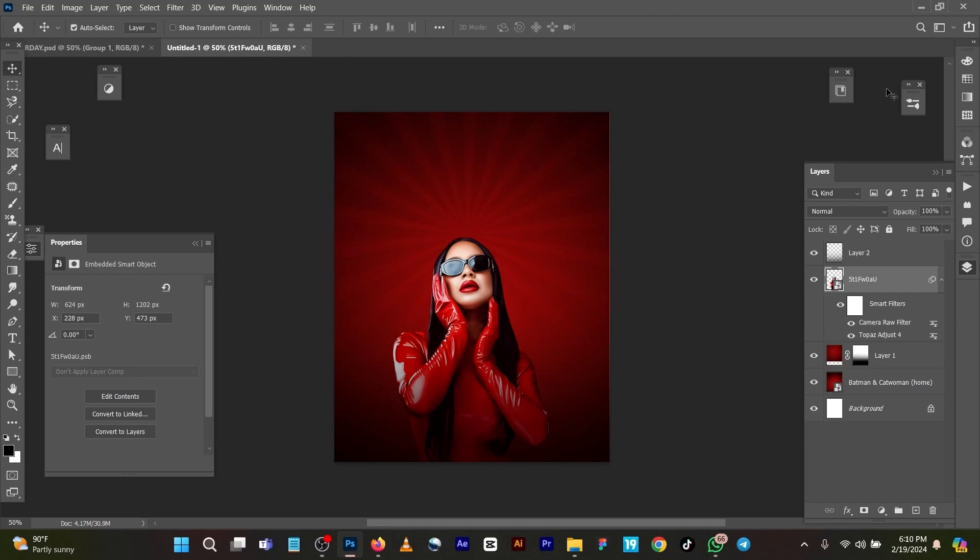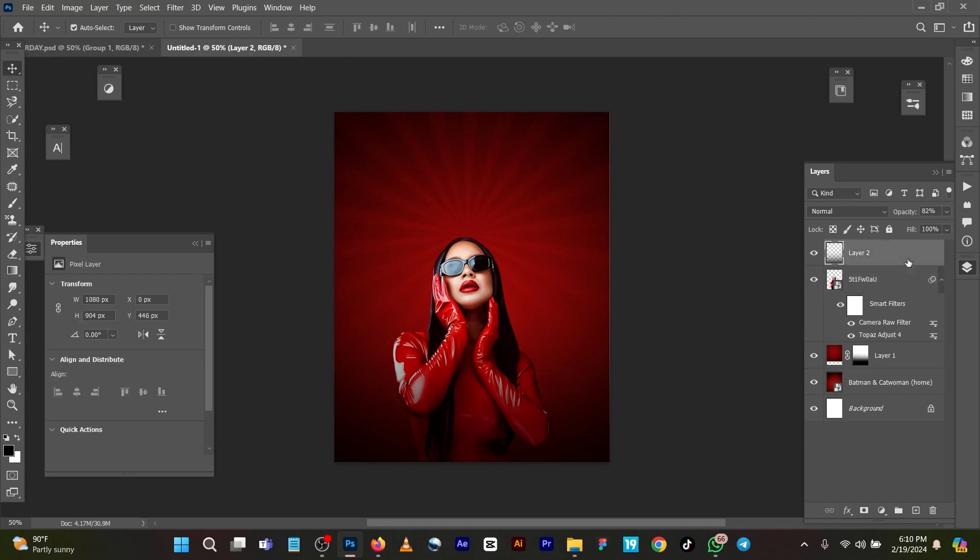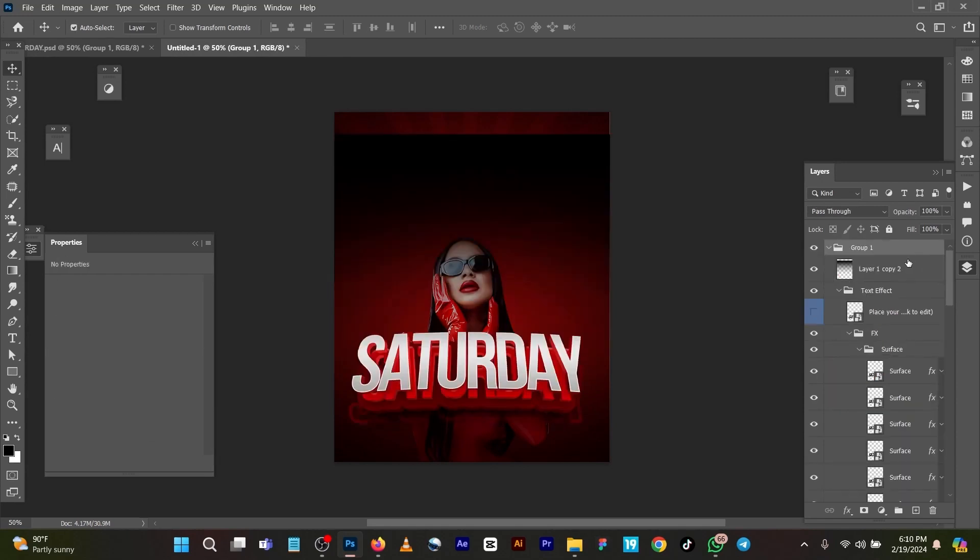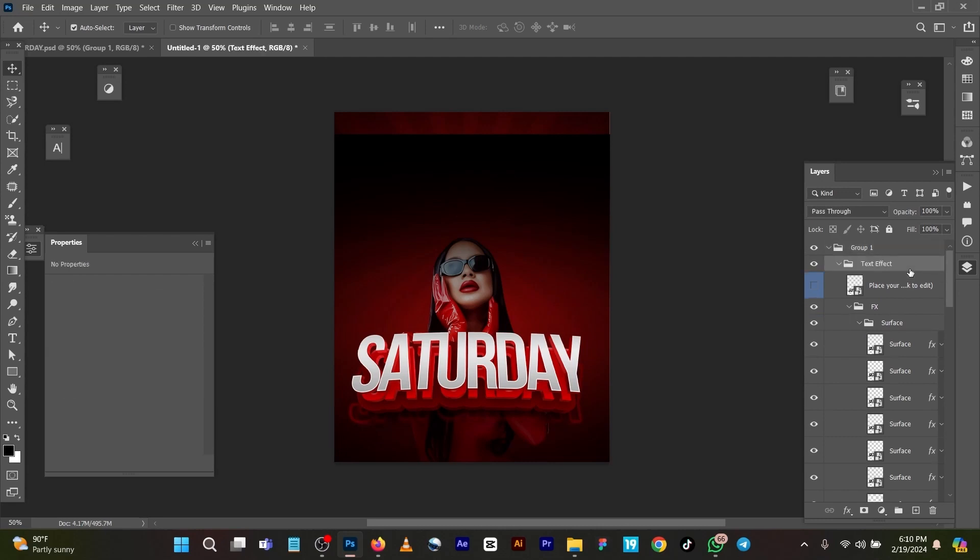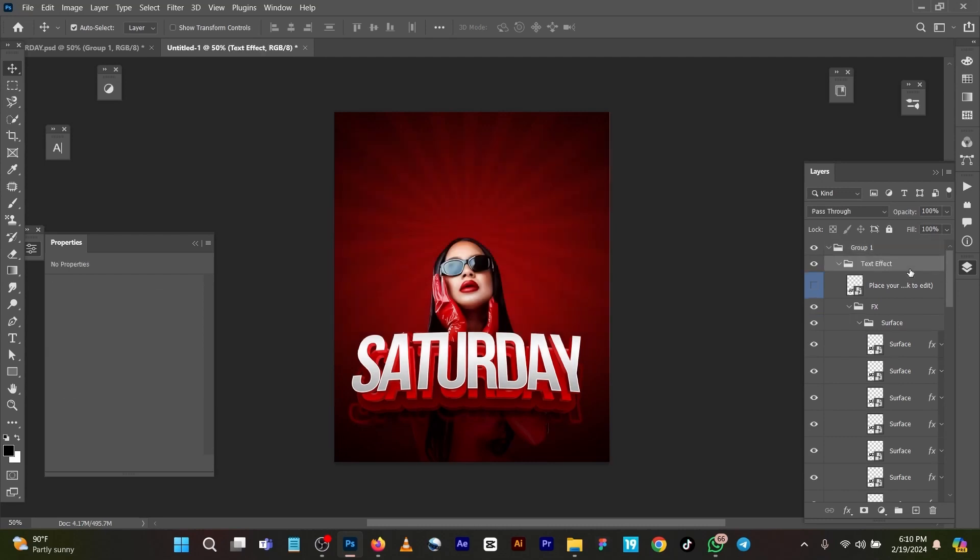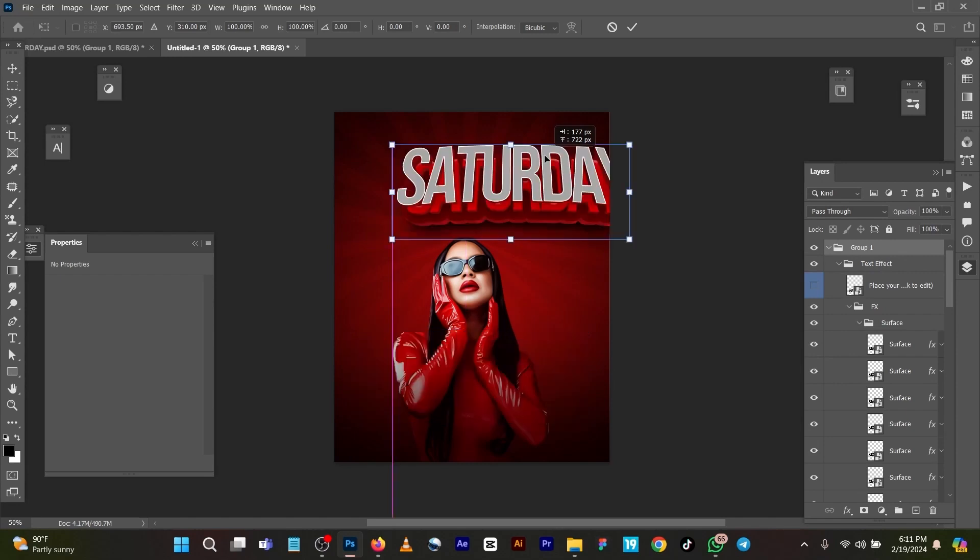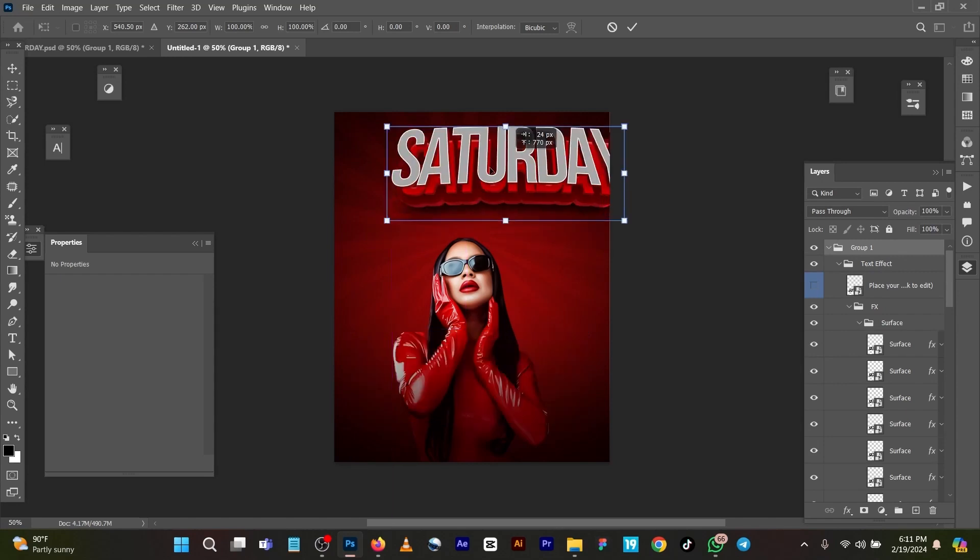I would copy it again to paste this. Control+T to transform. You can place this up like this - let's place it this way, something like this.